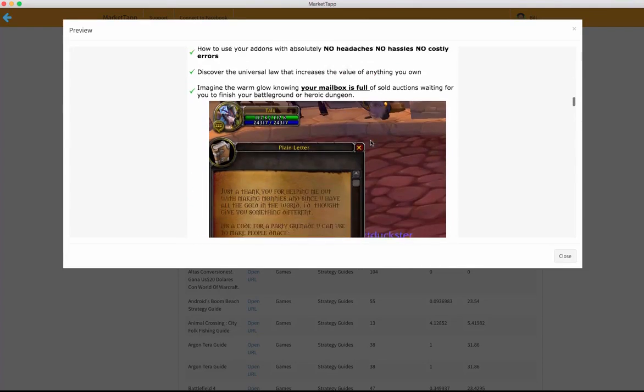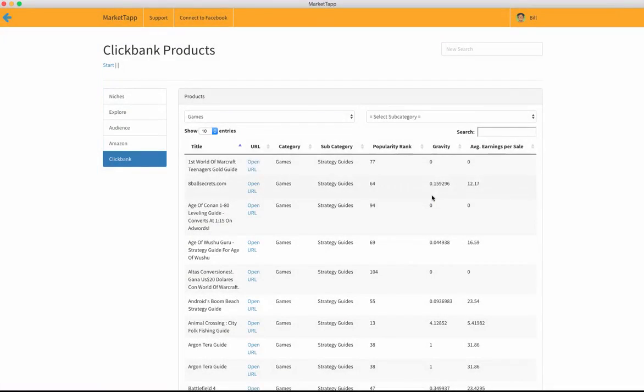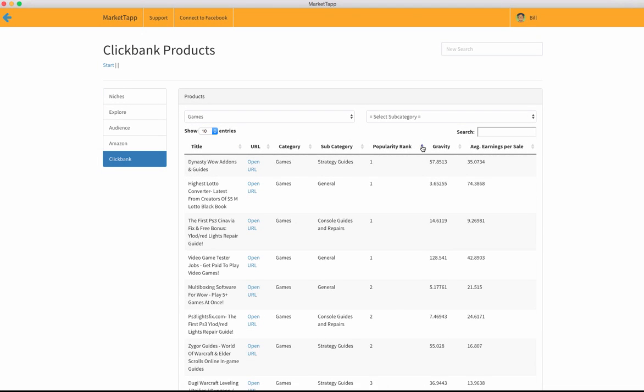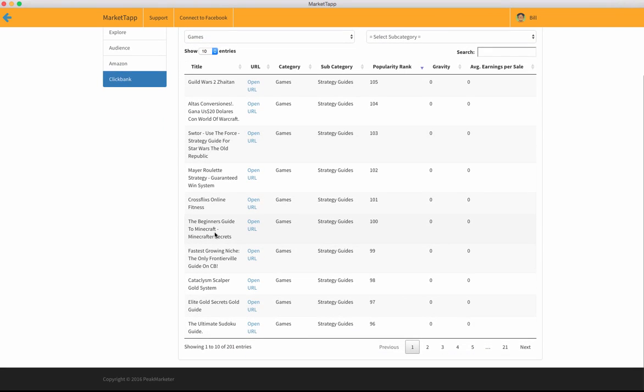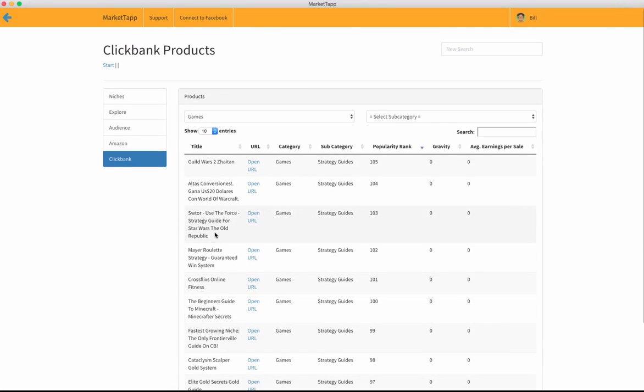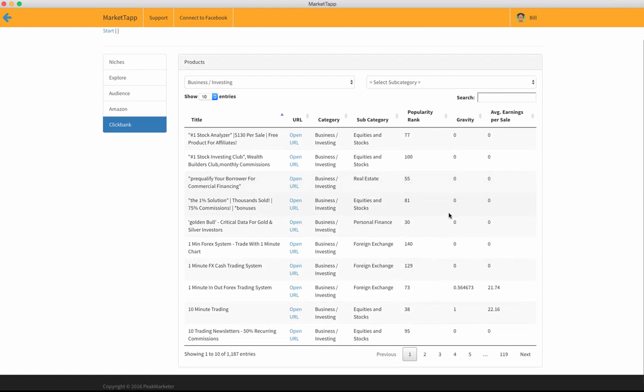A lot of great information here. It gives the popularity and the gravity and the earnings. We can sit here and rank by popularity. You can see games are a big, big deal. Business and investing